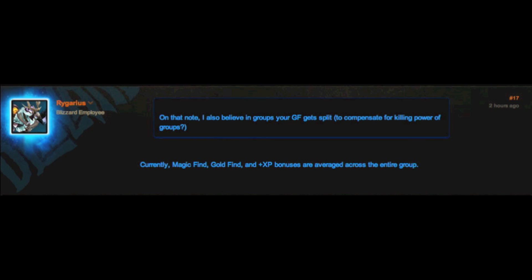So, say if someone isn't pulling their weight, at least they're benefiting the party with a high magic find and gold find rate.